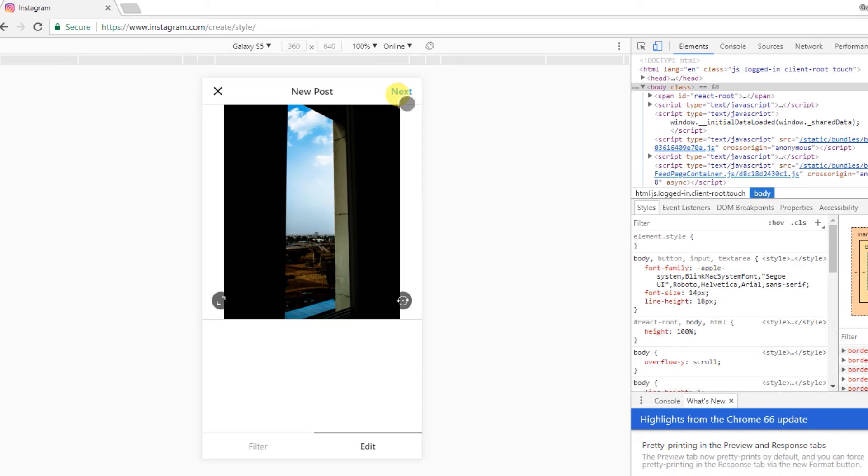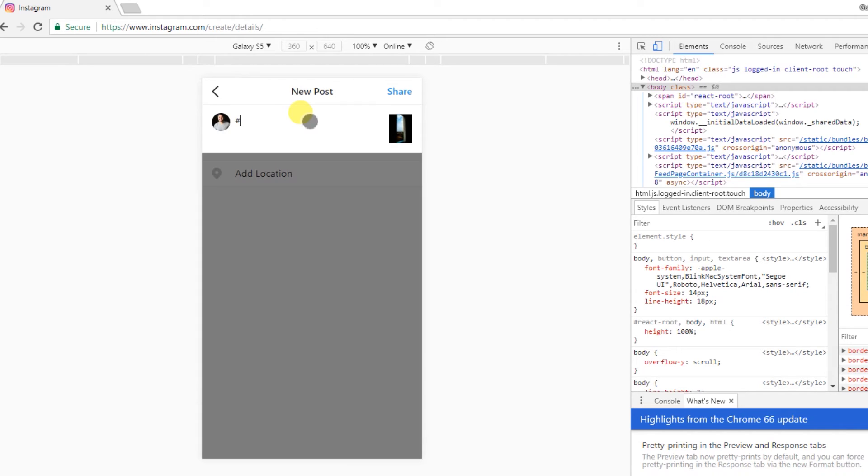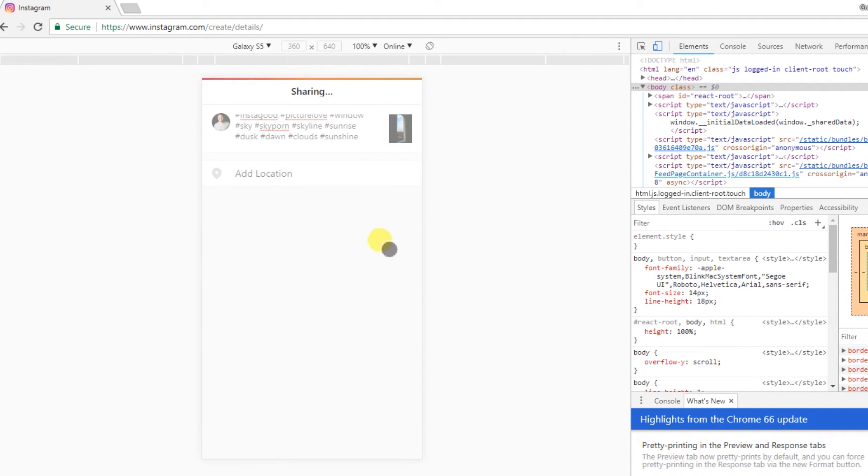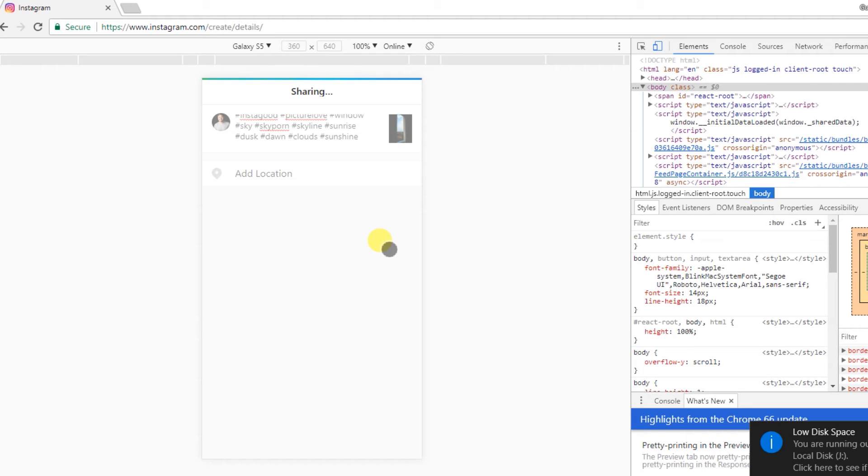And if you have settings, you can do it here. You can put hashtags here, and then you can click on share. So the same way you upload on your phone, you can upload from your PC.